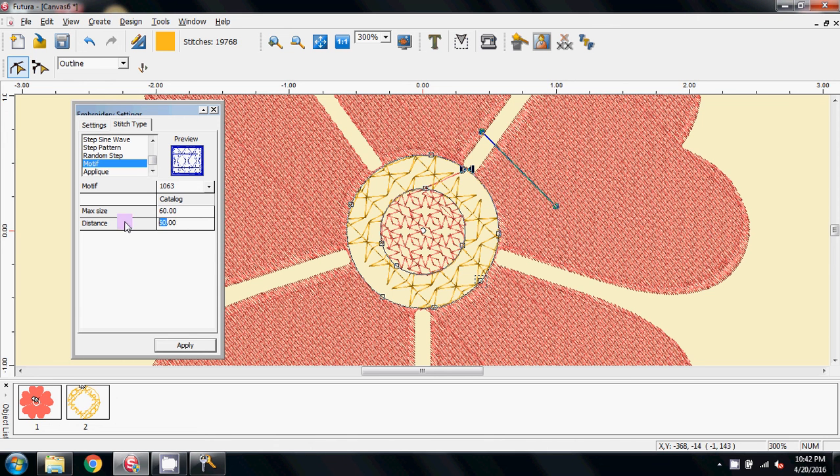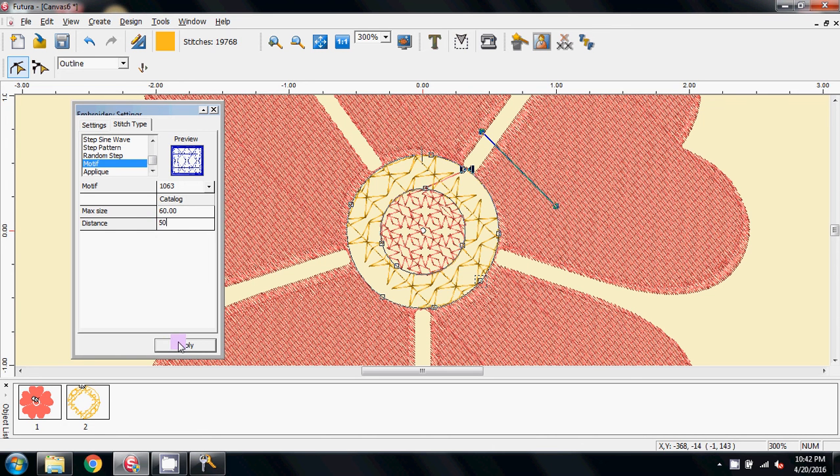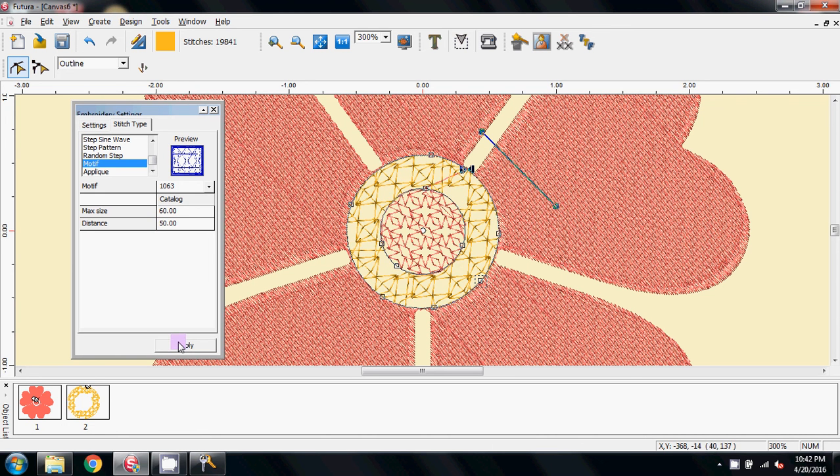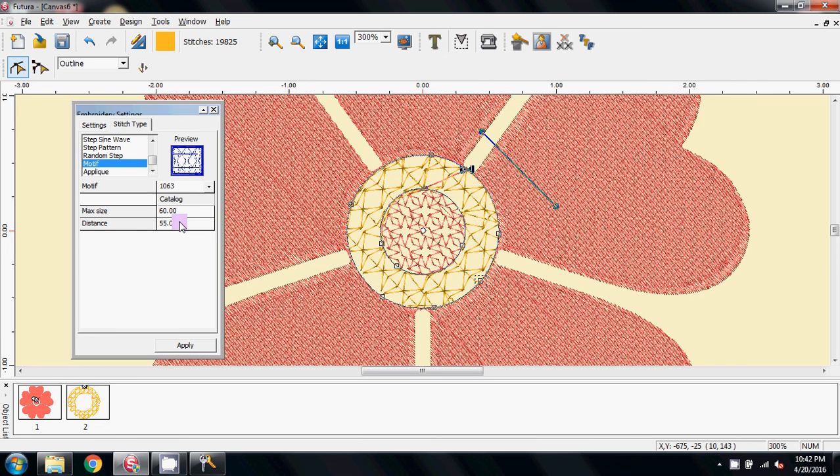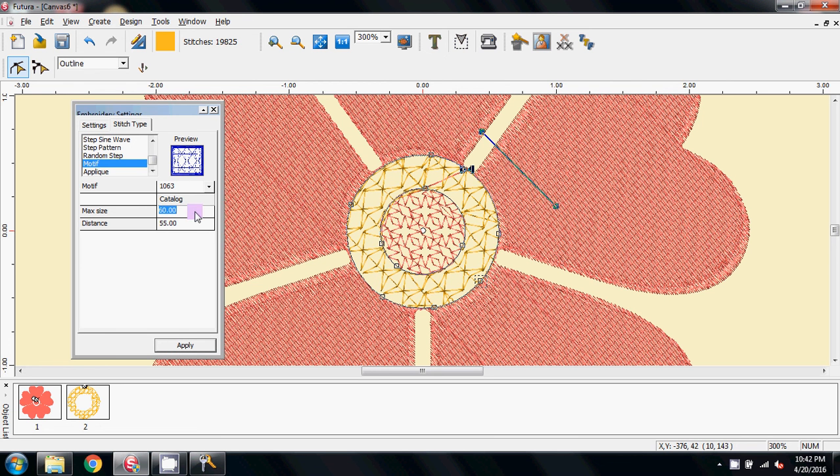And the same thing here, I'm going to change the distance if my mouse will cooperate, to 50 and apply that. That's filled it a little bit better. Let's do 55 and apply that, and I'm going to change maximum size to 65. No, let's try 55 and apply that.